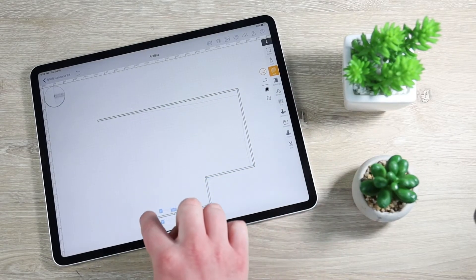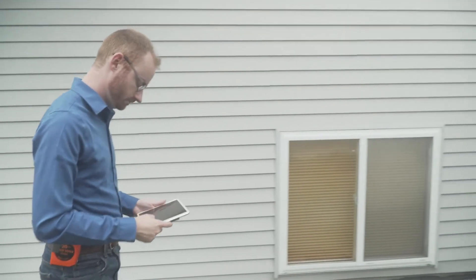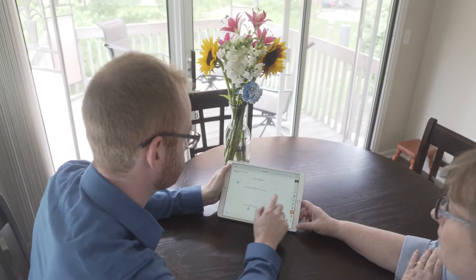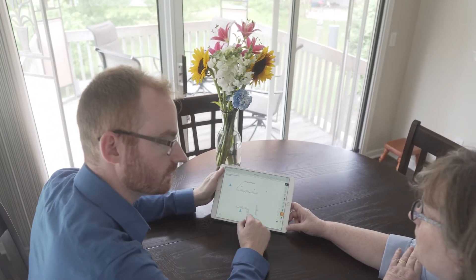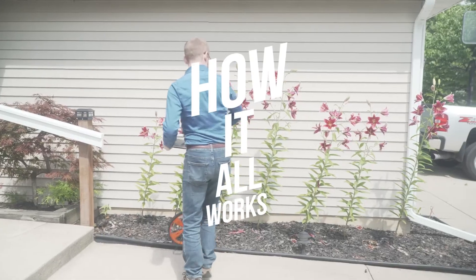With ArcSight, you have the ability to leave every single customer with a site drawing and a proposal on your very first visit. Here's how it works.